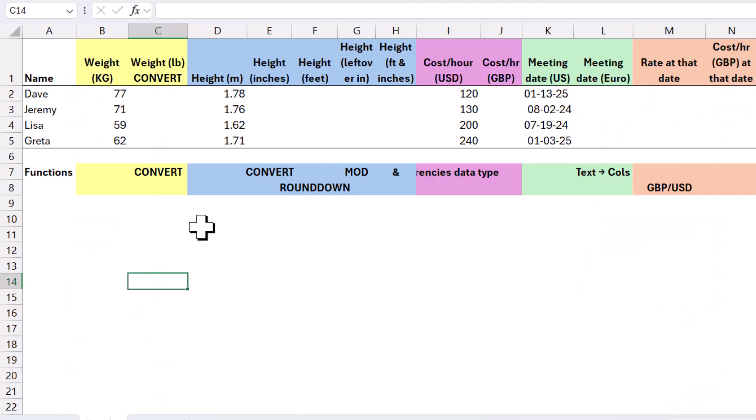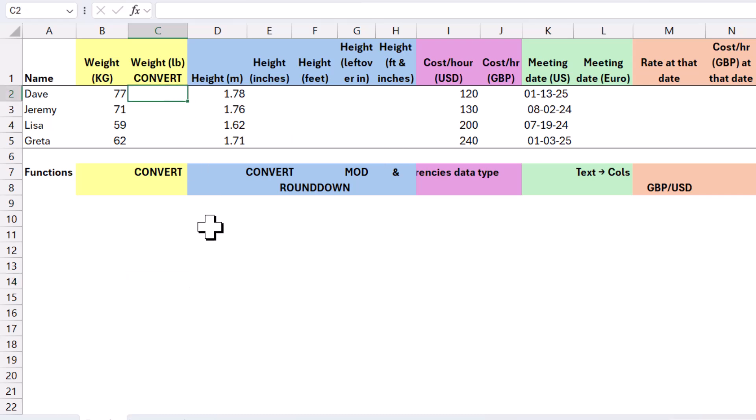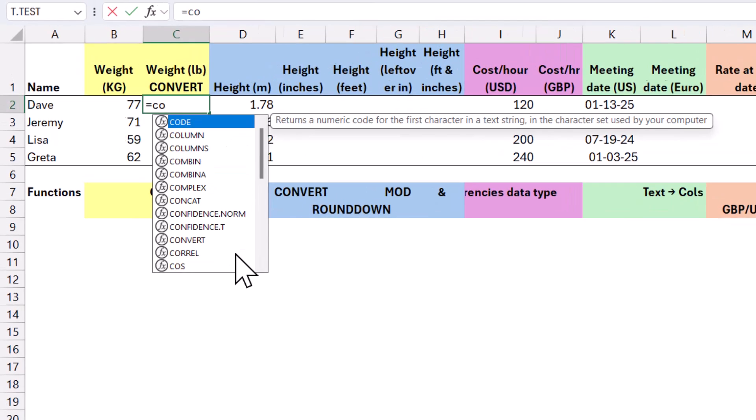Let's get started. I'm going to start by doing kilos into pounds, and then we're going to do meters, and then we're going to do currencies, dates, and then currencies as of a historic date.